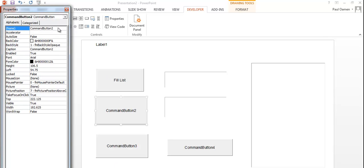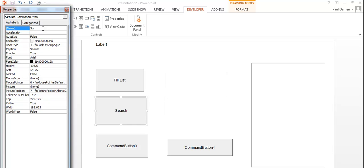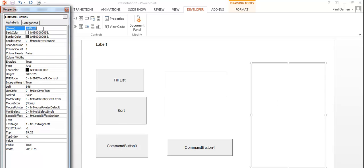The next thing is to change the property of this button — we'll call the name 'search' and change the caption to 'Search' as well, to make life easy. The last button's name and caption we'll set to 'Sort'.